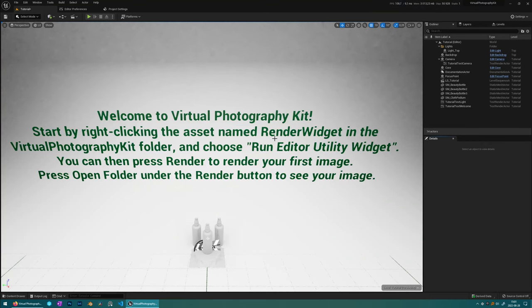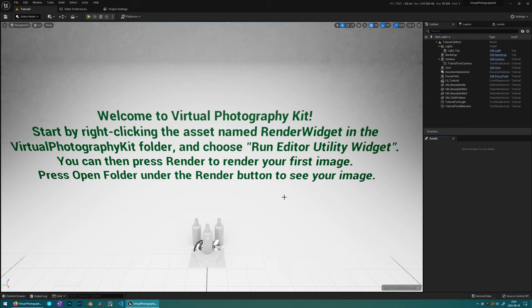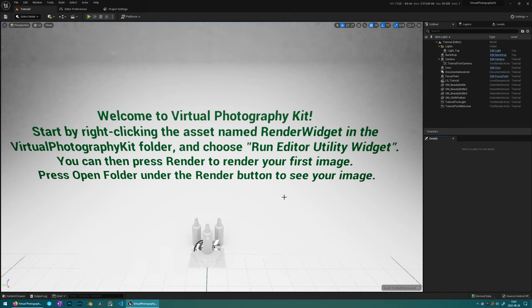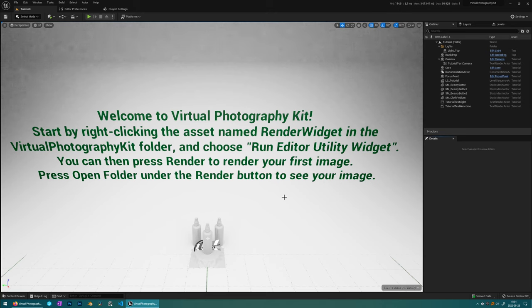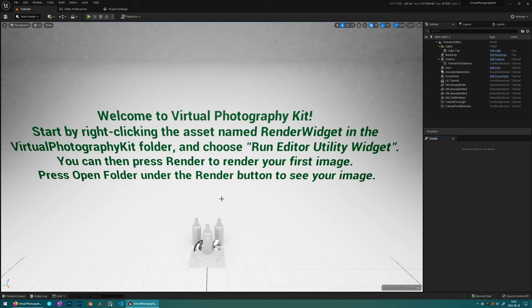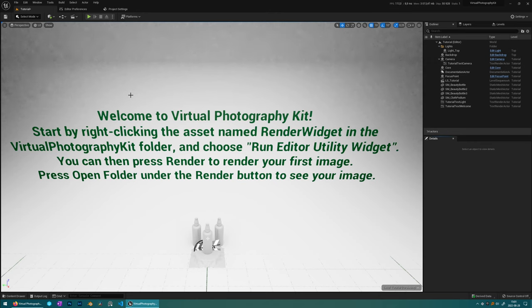So this is the first thing you'll see when you get into the project. First of all, I recommend using this project instead of migrating this pack into your own project, because in this Virtual Photography project I've already set the project settings to their optimal settings. So that way you don't have to care about setting all that yourself. So first of all, we want to set some settings in the editor to make sure that what we're seeing is as close to the final render that we're going to render out.